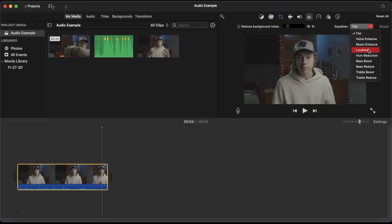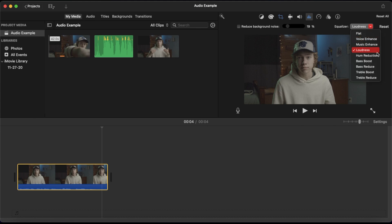My personal favorite is the loudness filter, as it sounds best with my particular microphone. However, I'd also recommend the bass boost filter if your voice is sounding a little thin or you want to go for that nice warm podcast or radio talk sound. And those are my tips for improving your audio quality inside of iMovie.